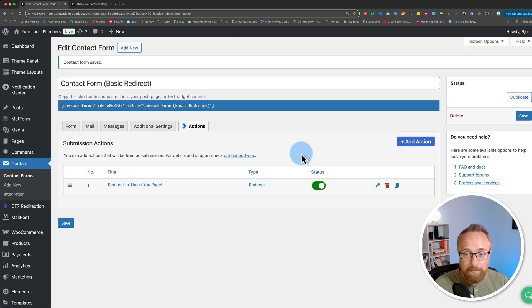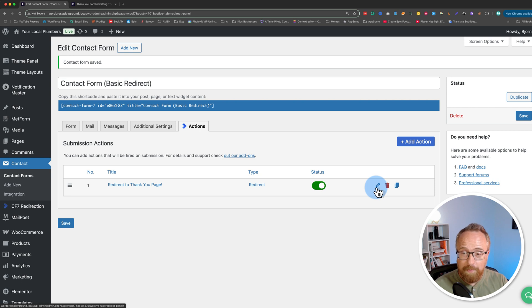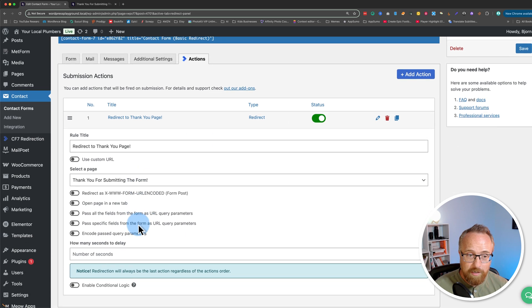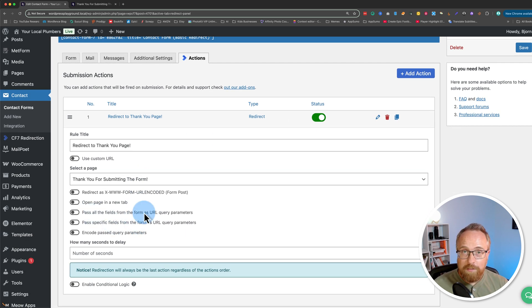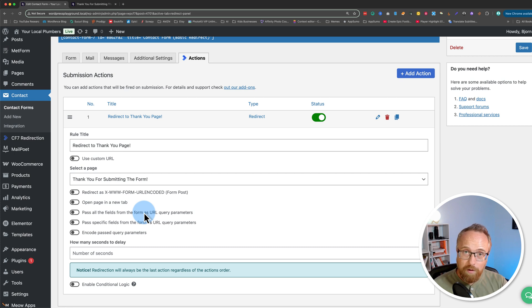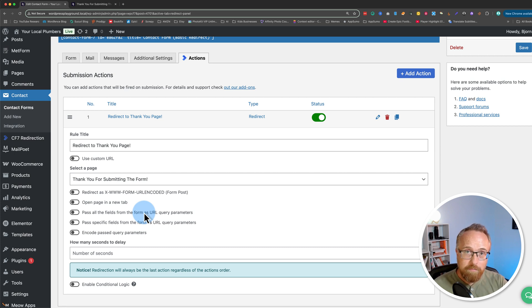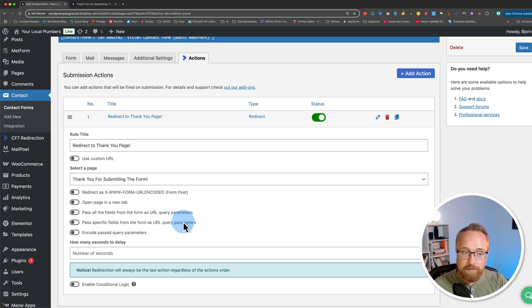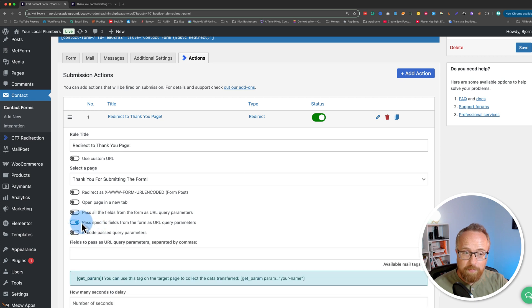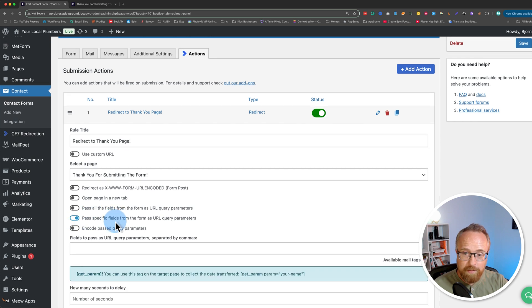We can also pass information from the form to that page. Inside the Action Editor, I can choose Pass All Fields from the form as URL Query Parameters, which will put all the data from the form into the URL of the page on the thank you page, and we can use that on that page if we want to. We can also just pass specific fields. I'm going to choose Passing Specific Fields.